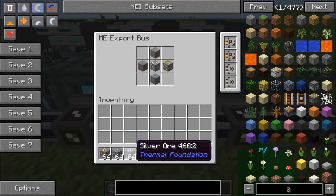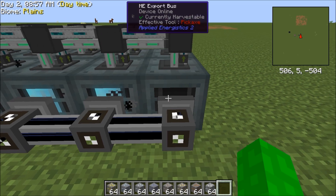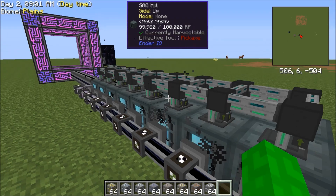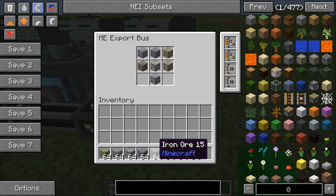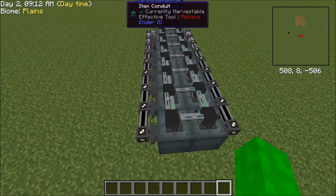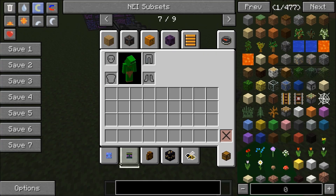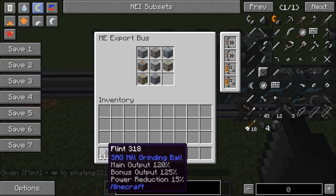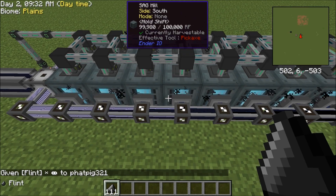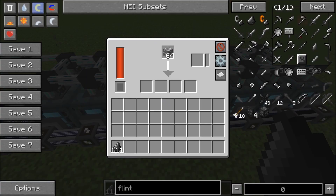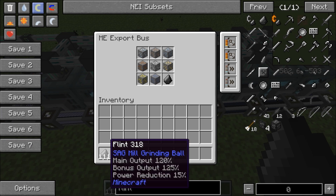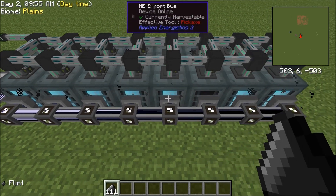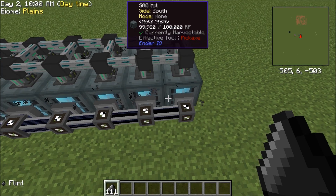What you may want to do is leave an extra slot. To make this a little more efficient, you can add flint or dark steel balls. I'm just going to put flint. What it's going to do is automatically put flint into this slot. It's going to increase the main output by 120%, the bonus output by 125%, and the power reduction by 15%. That's a little perk that flint has, so if you have tons of flint in your ME system, this is a good use for it.